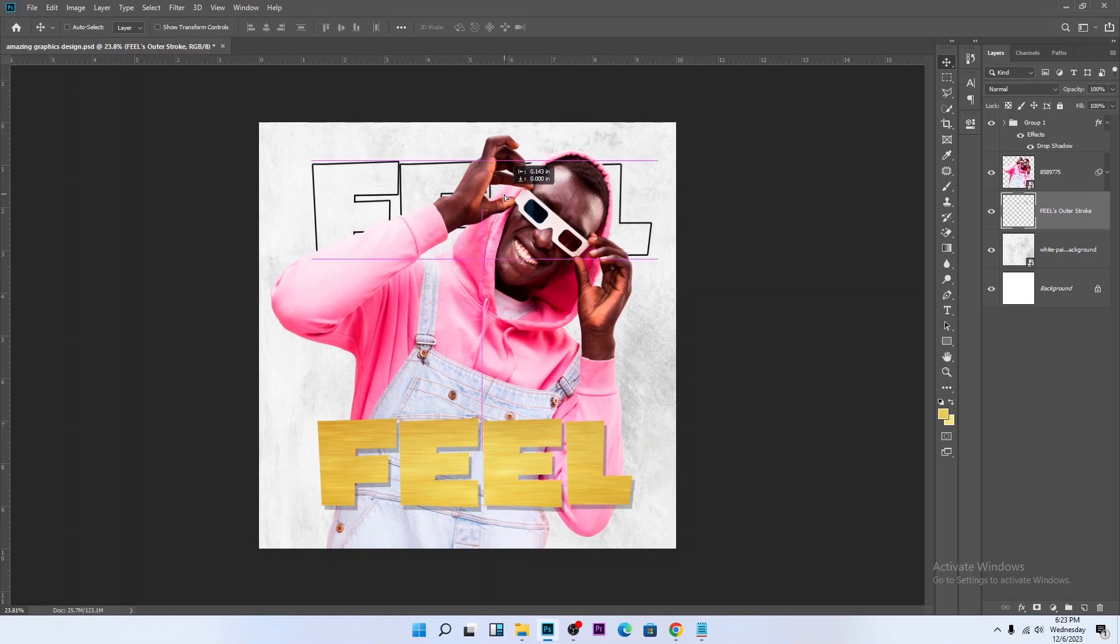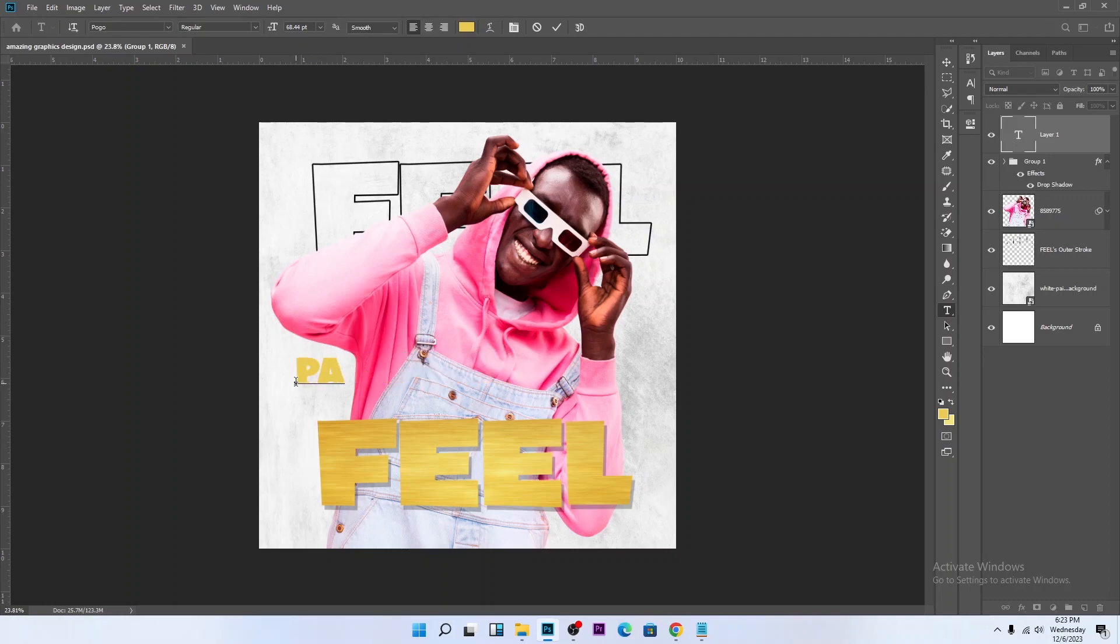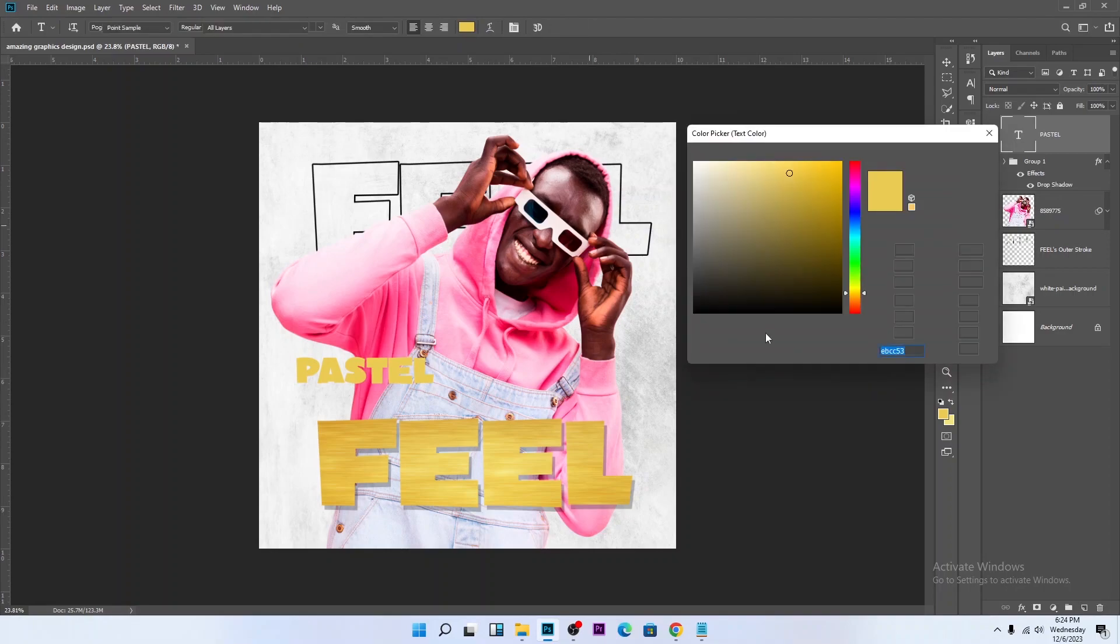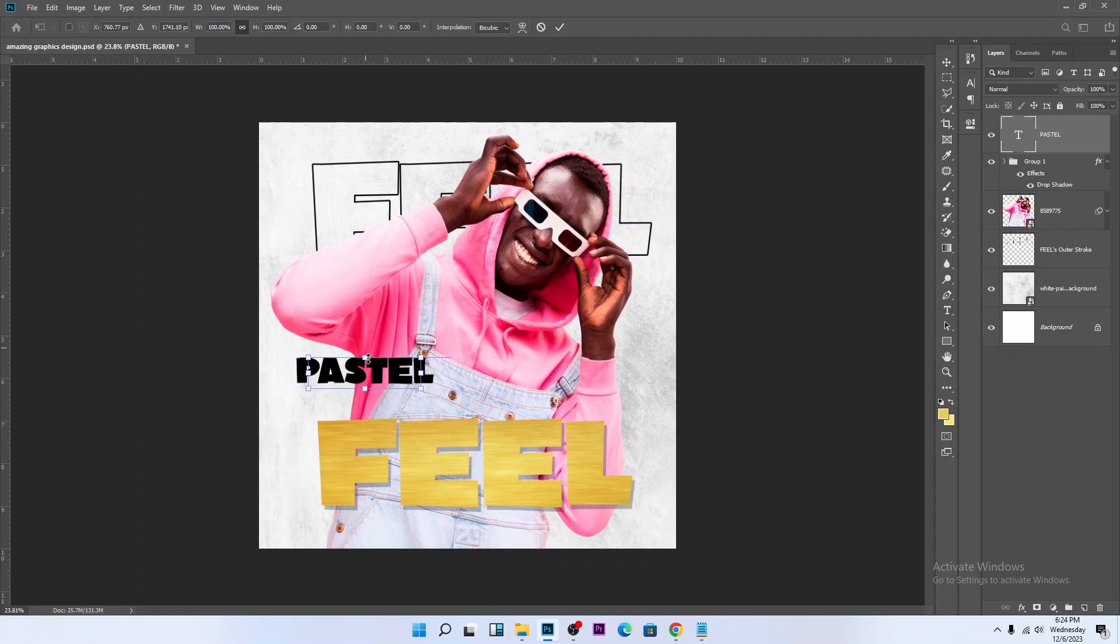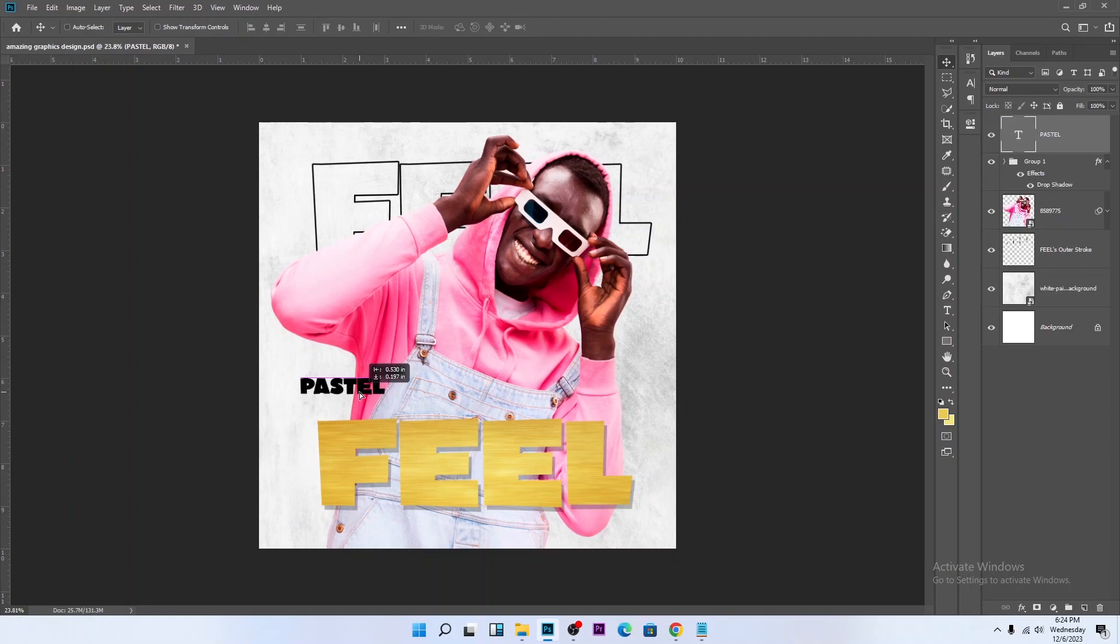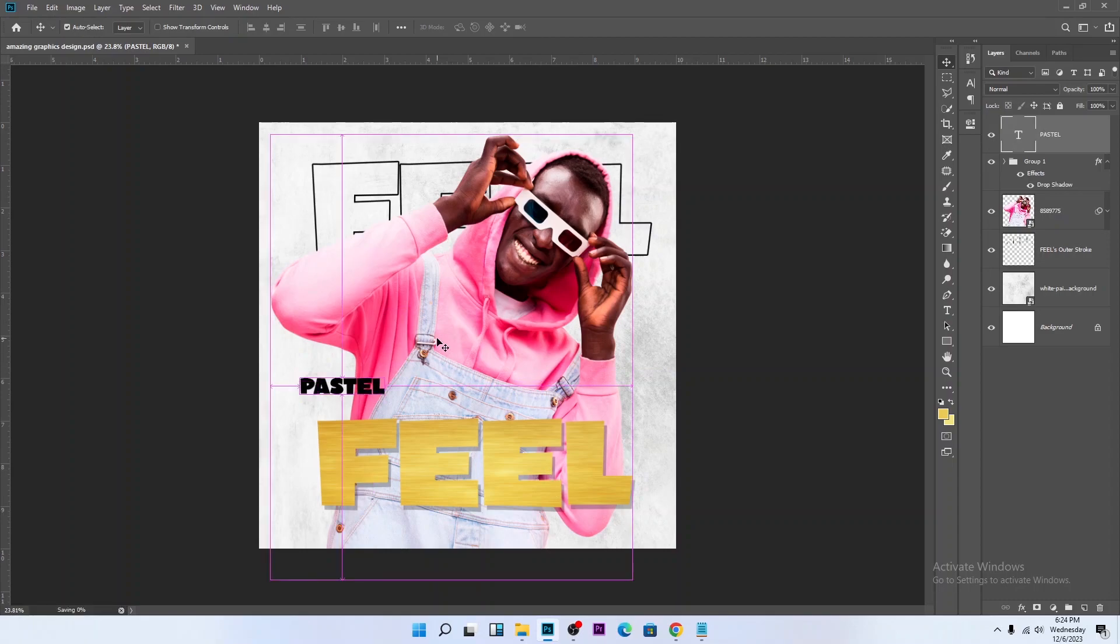Ctrl S to save. Let's type the artist name. Let's pick a name: PASTEL. Ctrl T to transform it, reduce the size, keep it somewhere here. This place is okay. Ctrl S to save.